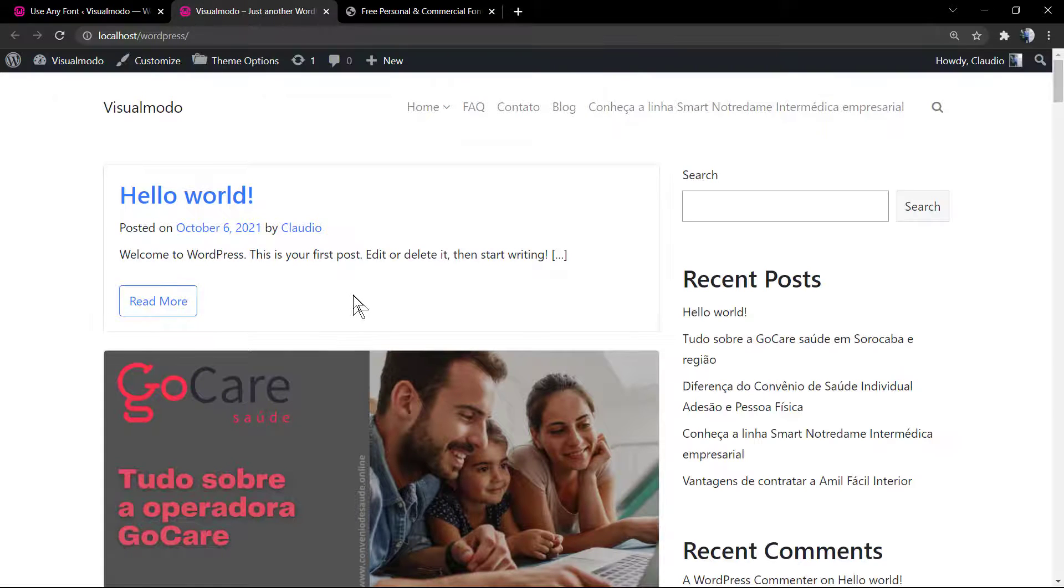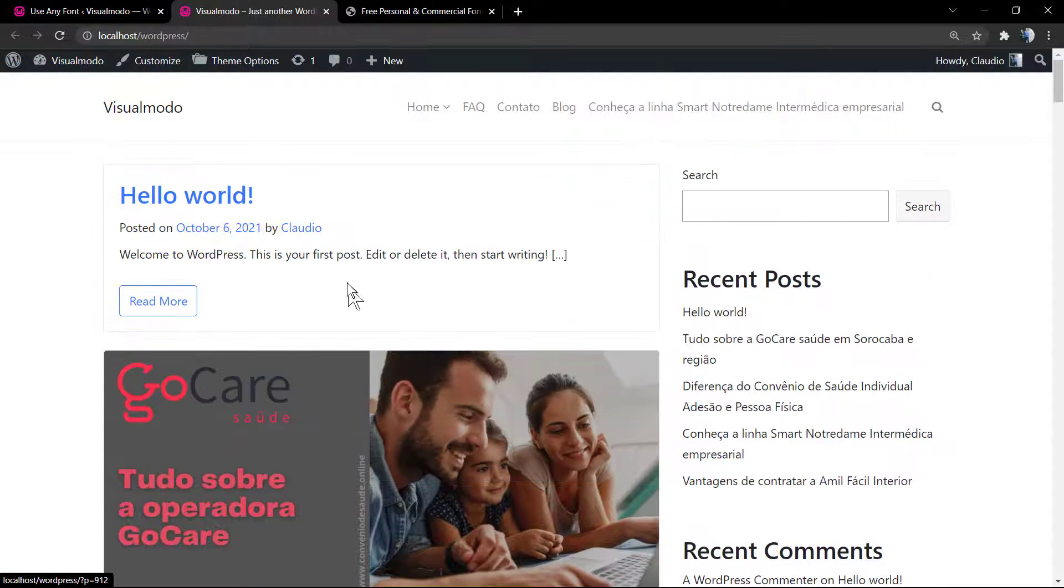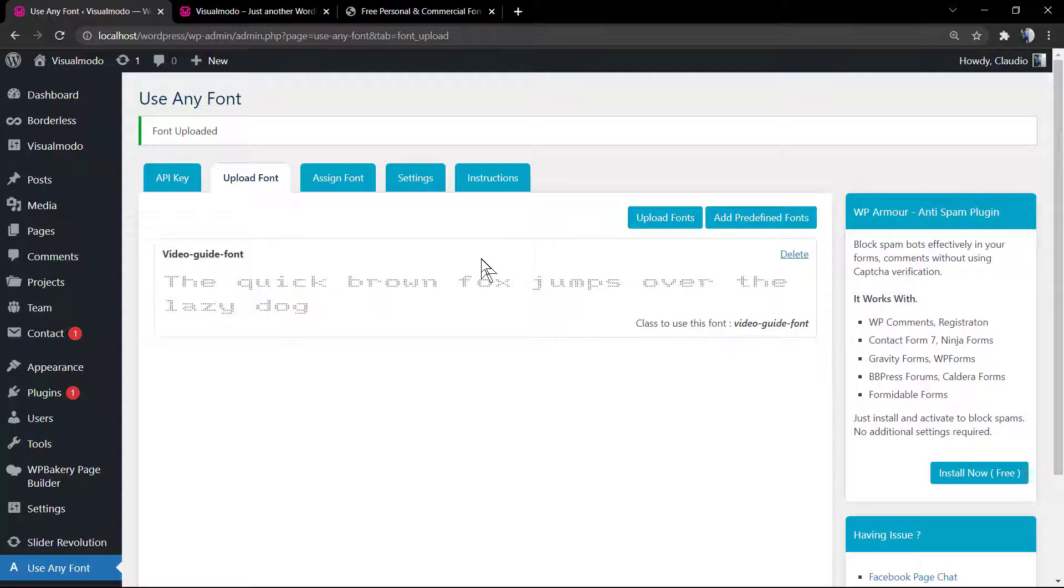But if you review your site, the font might still not be appearing because we need to set it up. We're going to be doing this in part three of our series on using any font in WordPress.